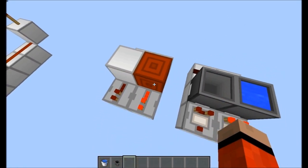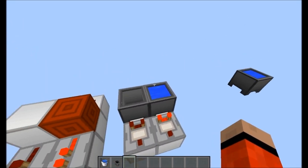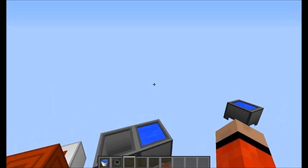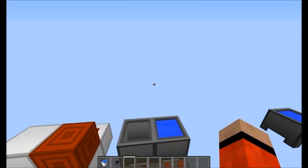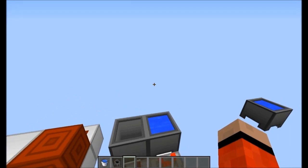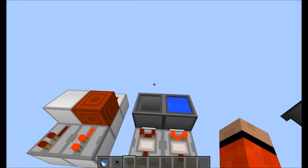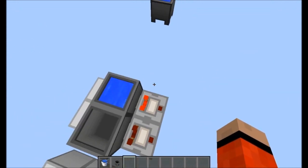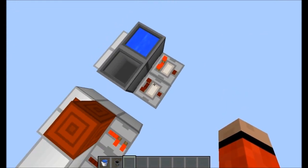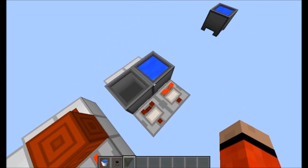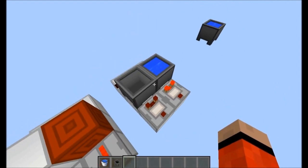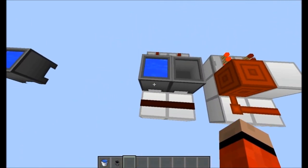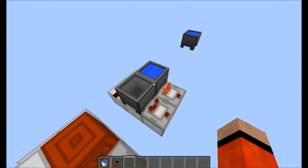I started thinking about blocks with two different states and how we could actually detect those two different states. I thought we could use BUDs, but again BUDs are a bit unwieldy and aren't really tileable. So I had to think about something else, and then I realized we could use cauldrons, because cauldrons can take a comparator output.